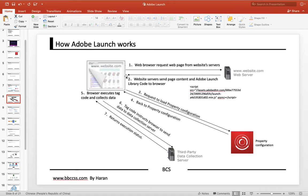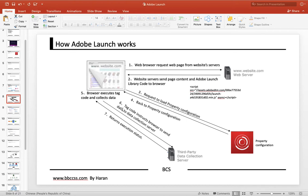When the browser loads the Adobe Launch library code, this JS will be loaded, which is the property configuration. Adobe Launch returns the last property configuration, and then the browser executes the tag code and collects the data. The tags instruct the browser to send data to the data collection servers — it could be Adobe Analytics or other third-party servers.